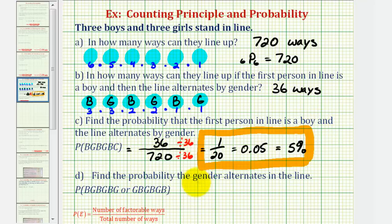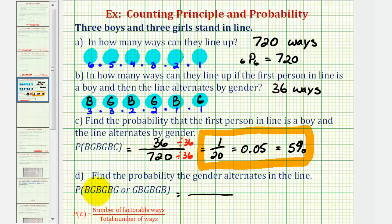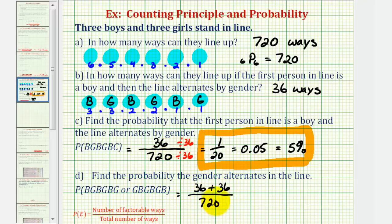For the last question, we want the probability that the gender alternates in line — meaning a boy first or a girl first, then alternating. We can have boy-girl, boy-girl, boy-girl or girl-boy, girl-boy, girl-boy. We already know the favorable ways for boy first and alternating is thirty-six. If a girl is first and the gender alternates, the number of ways is also thirty-six. So the probability is seventy-two divided by seven hundred twenty, which simplifies to one-tenth. As a decimal this is 0.1, and as a percent, ten percent — double the probability of the boy-first scenario.